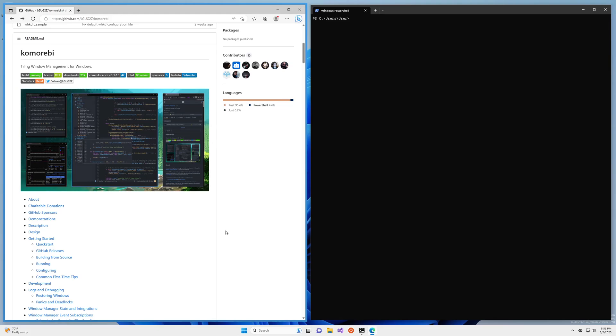Hello my friends and welcome back. In this video I'm going to show you how to deal with applications that overflow their borders when using Komorebi, the tiling window manager for Windows.